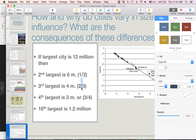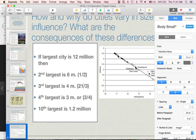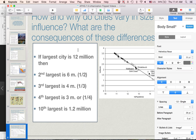One-third the size would be 4 million. And if the largest city is 12 million, then the fourth largest city would be 3 million, or one-fourth. So just a very patterned distribution of the population in a given place.